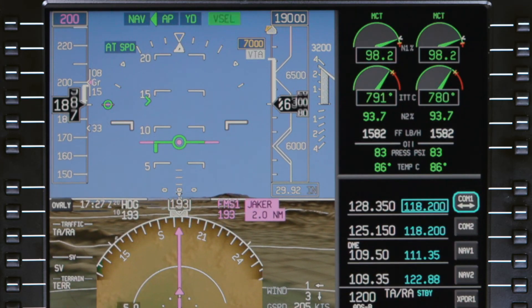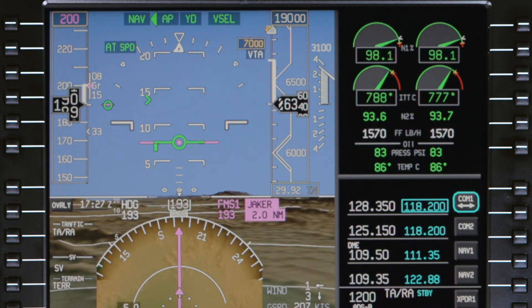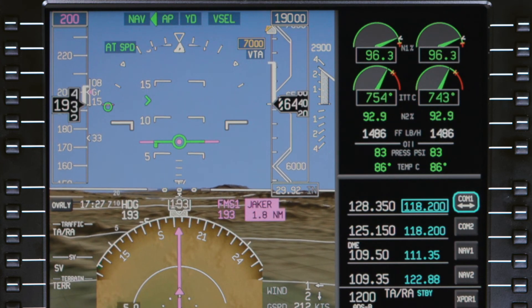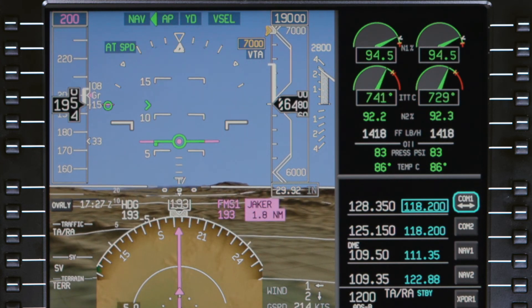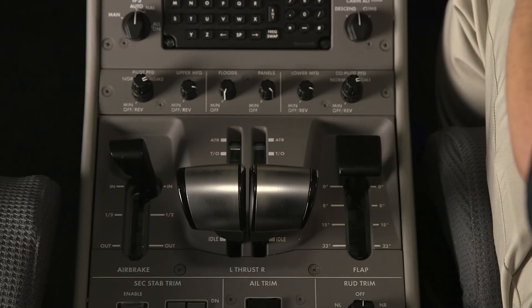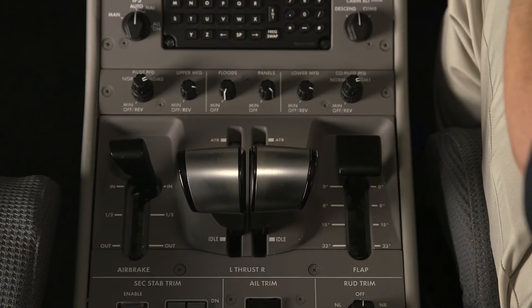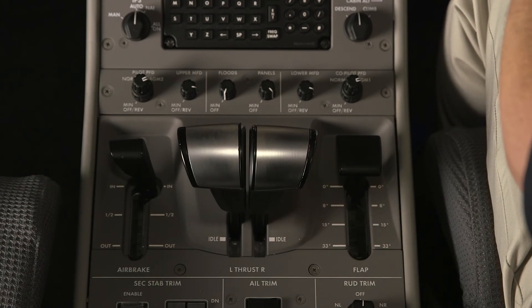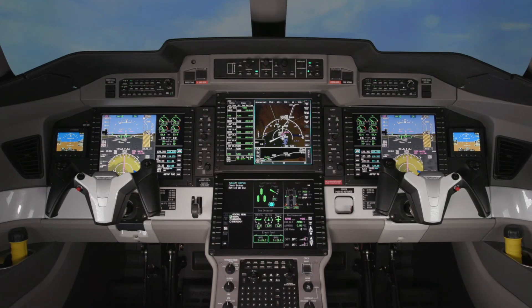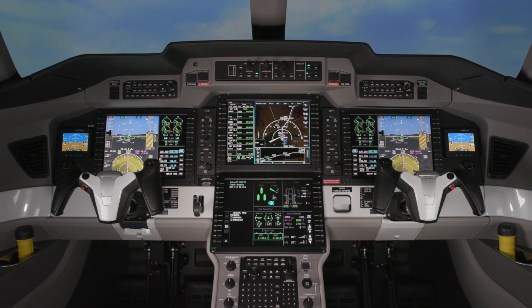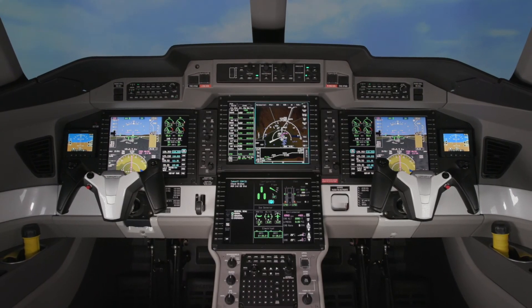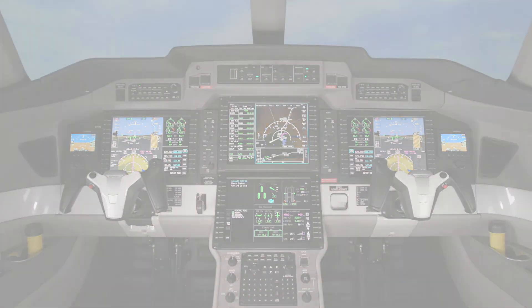The FMS-managed speed on the Pilatus PC-24 is a powerful tool which provides a high level of automation and reduces workload. But it is vital that there is a thorough understanding of the system and how it functions before using it.